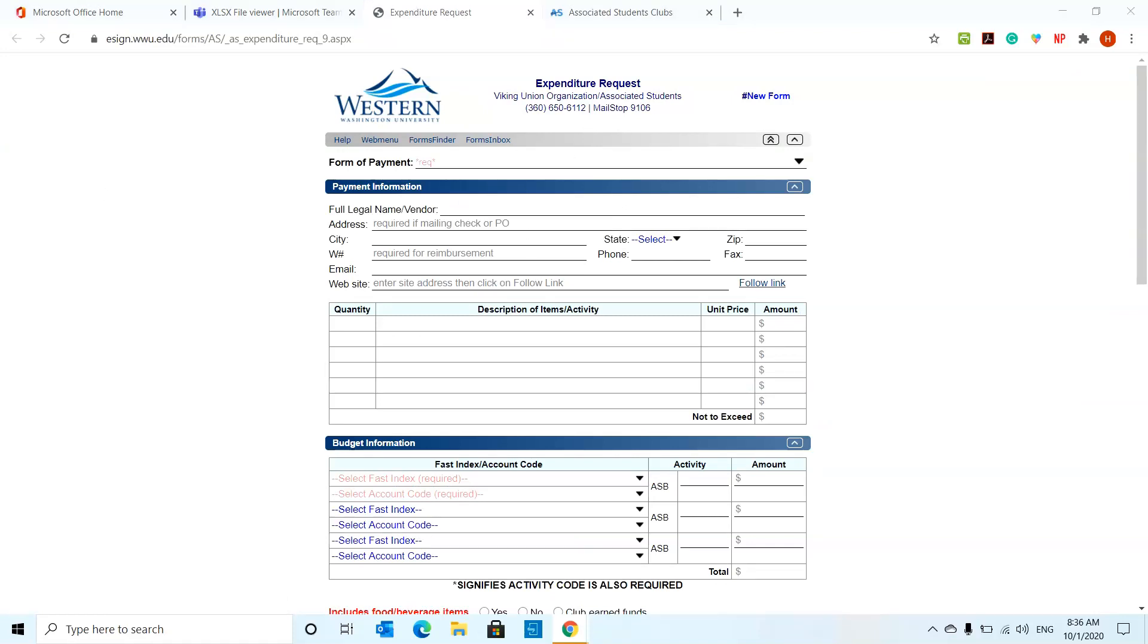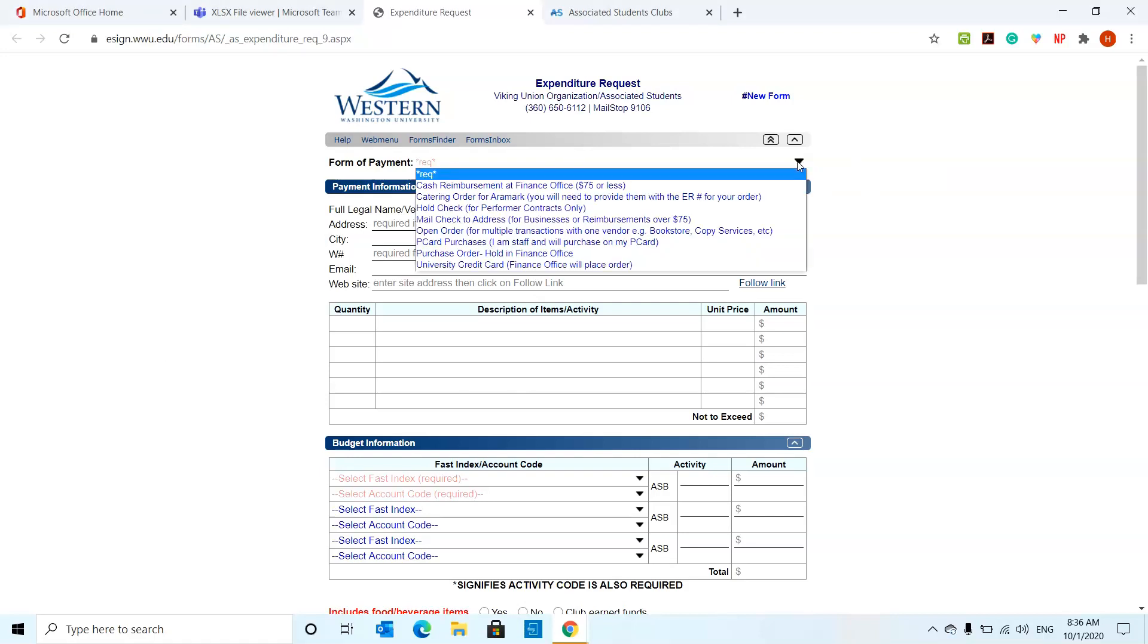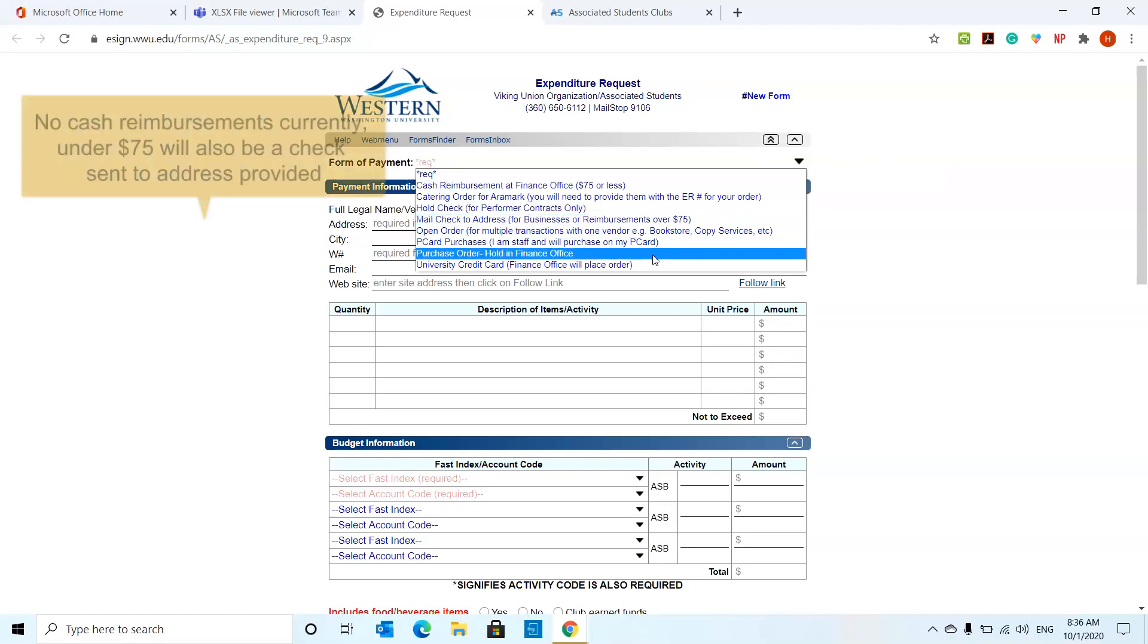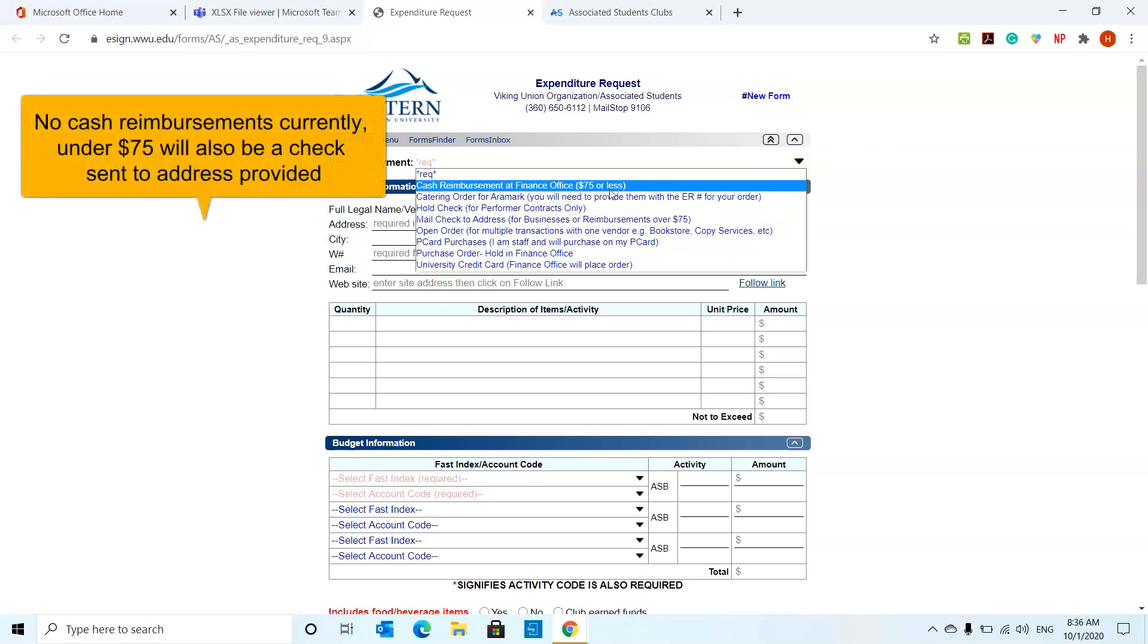This is what the expenditure request looks like. There are multiple options to start the form with. If you click over here, it's going to give you cash reimbursement, catering and all those. Cash reimbursement is usually if you're going to reimburse a student back for, let's say, if they brought snacks for a meeting or something like that and it's less than $75. You can choose that option.